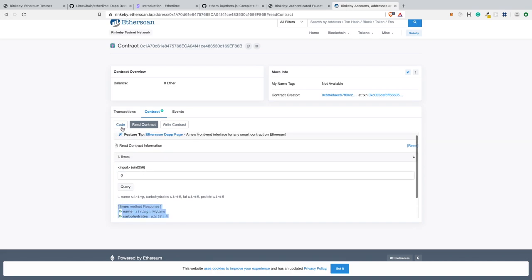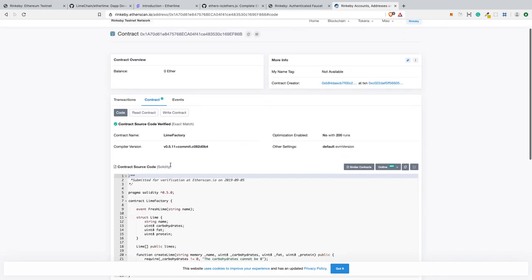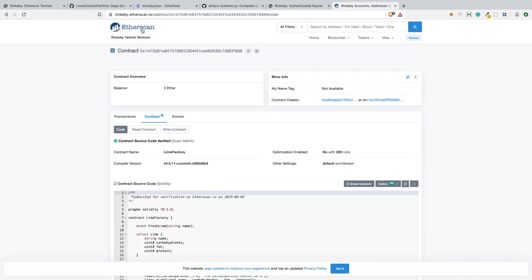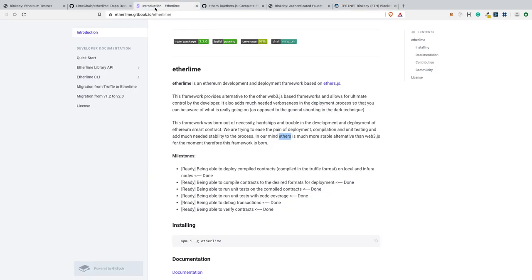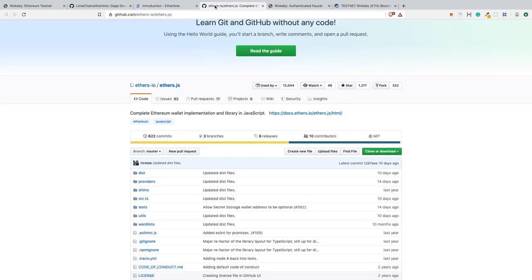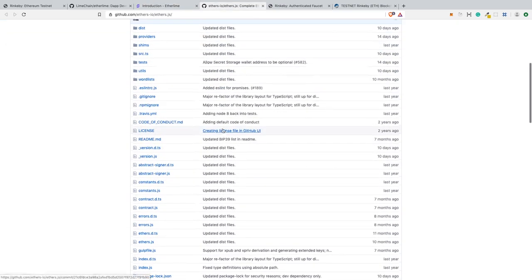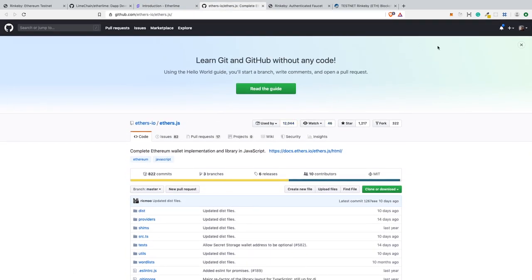We have our smart contract deployed to the Rinkeby testnet. Our code is verified, so everyone can be sure what our smart contract is doing. That's all. I hope you like Etherlime and will switch from Web3 to ethers.js. That's it for today. Thank you for watching.